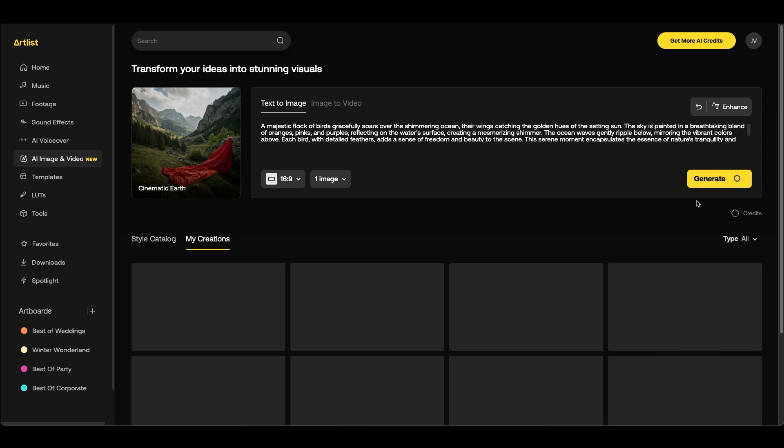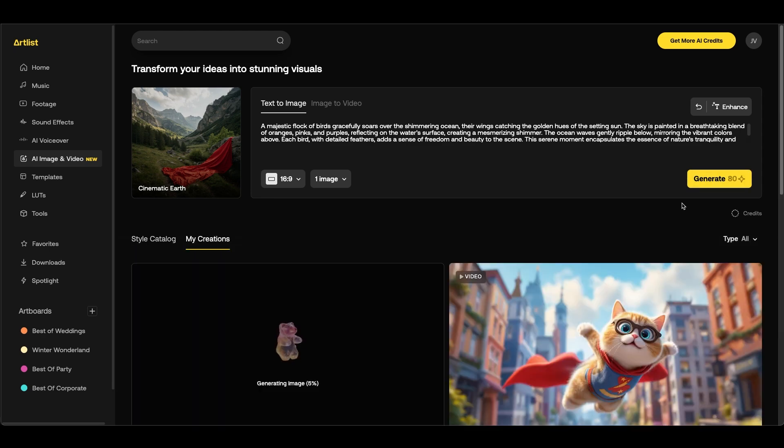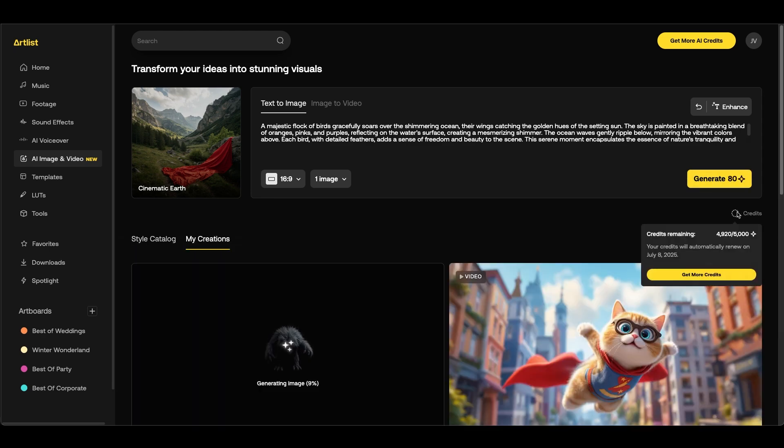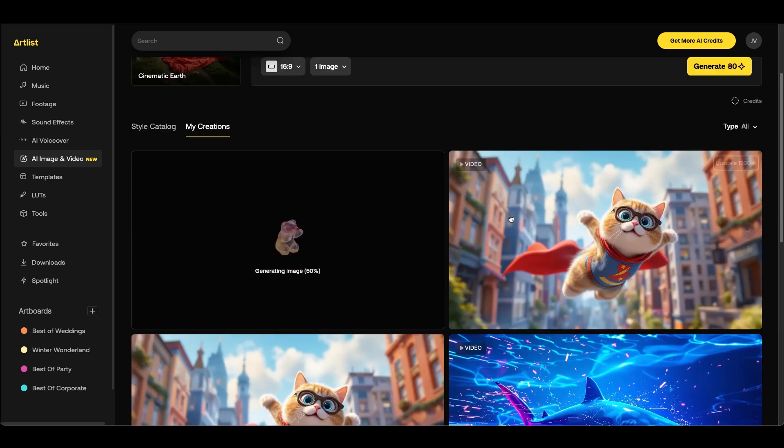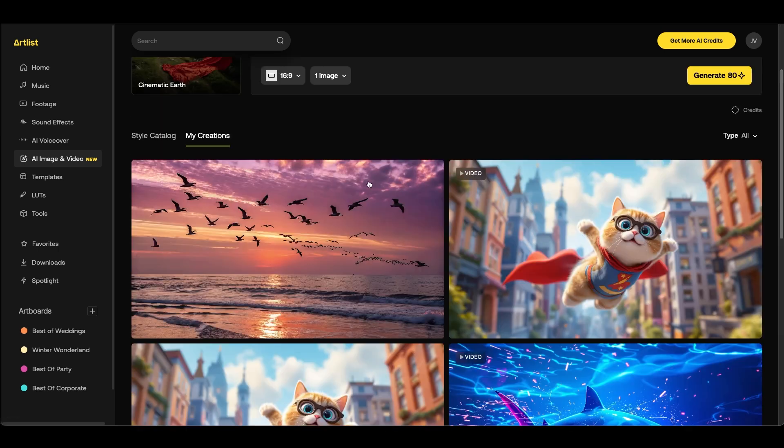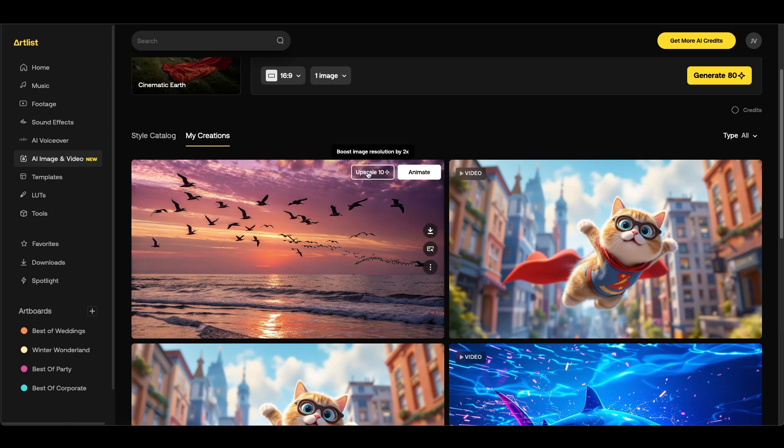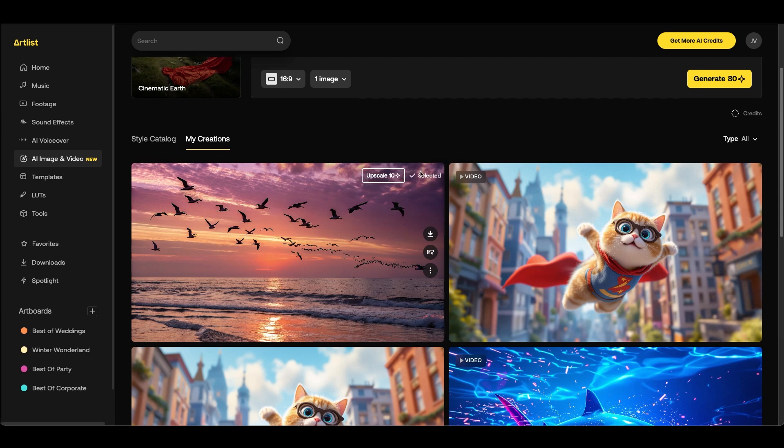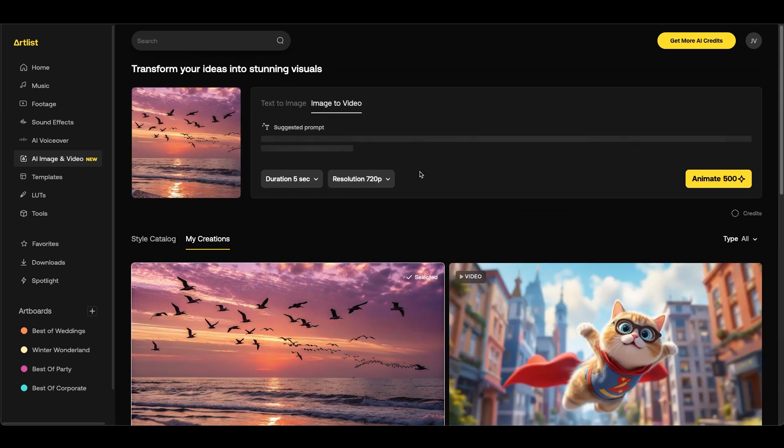You can see this uses 80 credits and you can keep track of your credits by hovering over the credits area down at the bottom right. And if we scroll down you can see that we're generating our image. So once it's done you can see that we have our image here. You can choose to upscale it or what we want to do is make this into a video. So what we can do is click on the animate button.